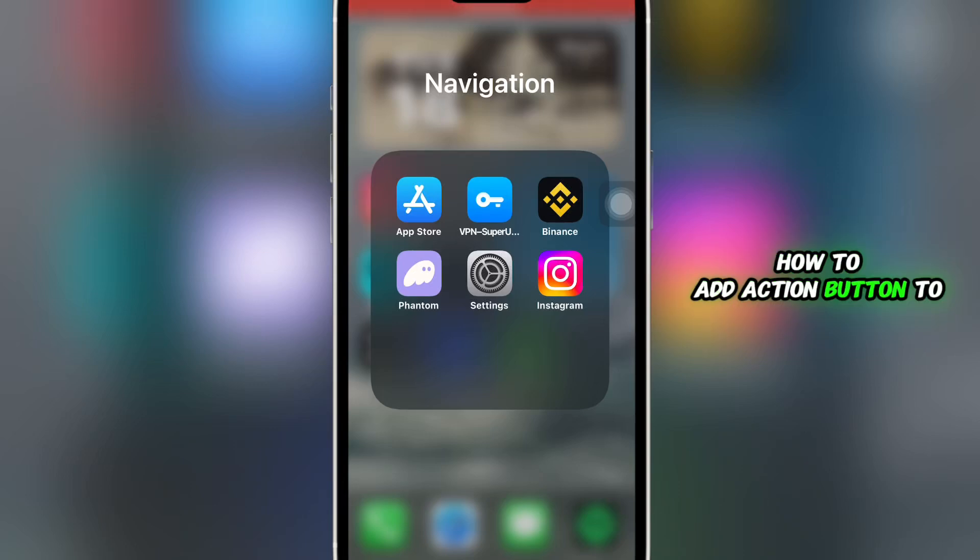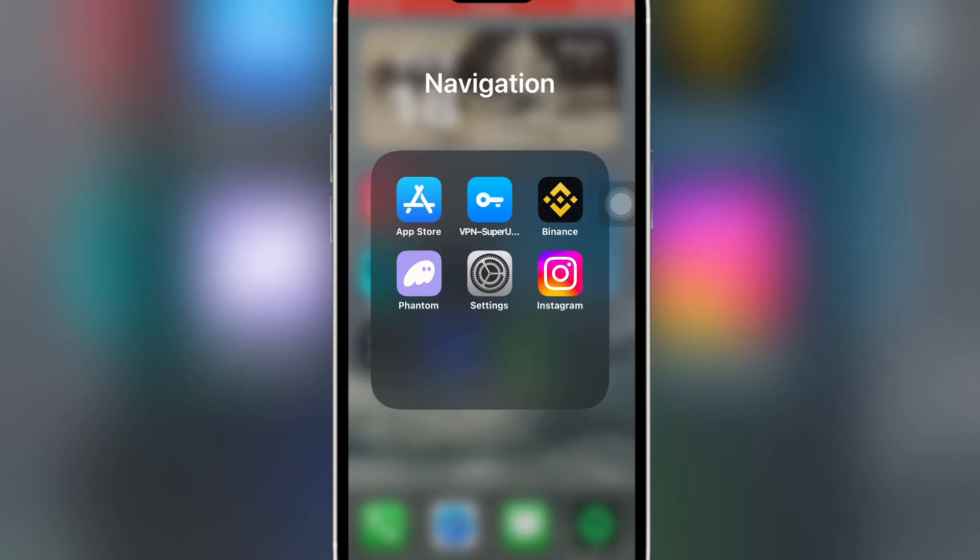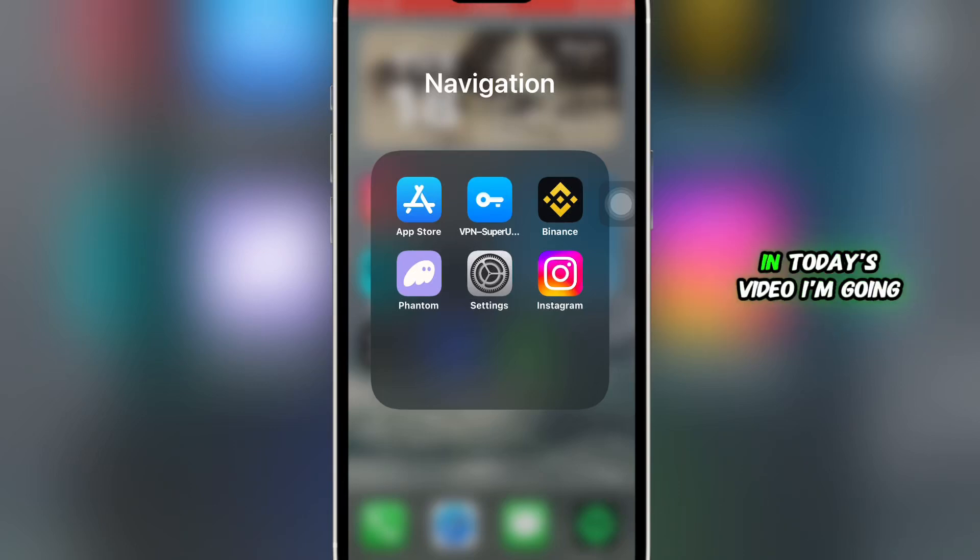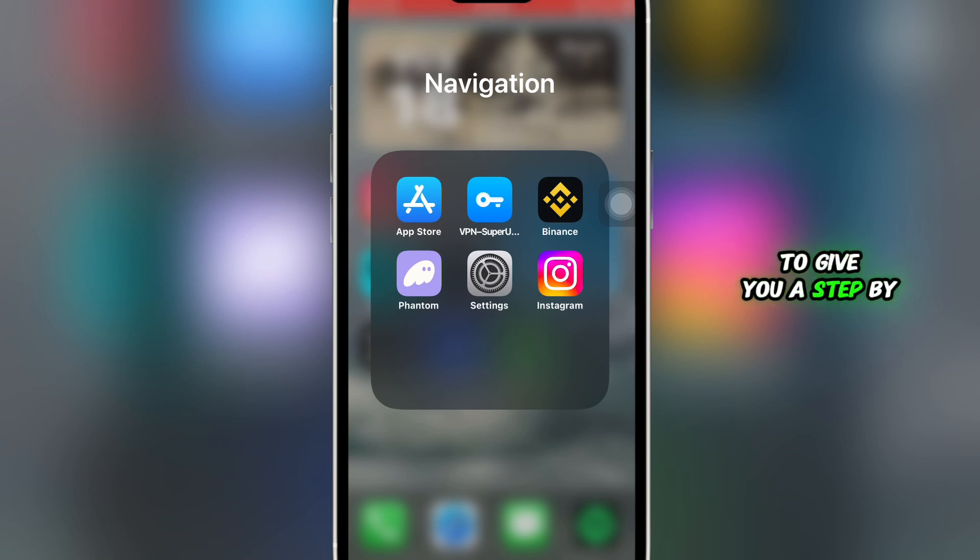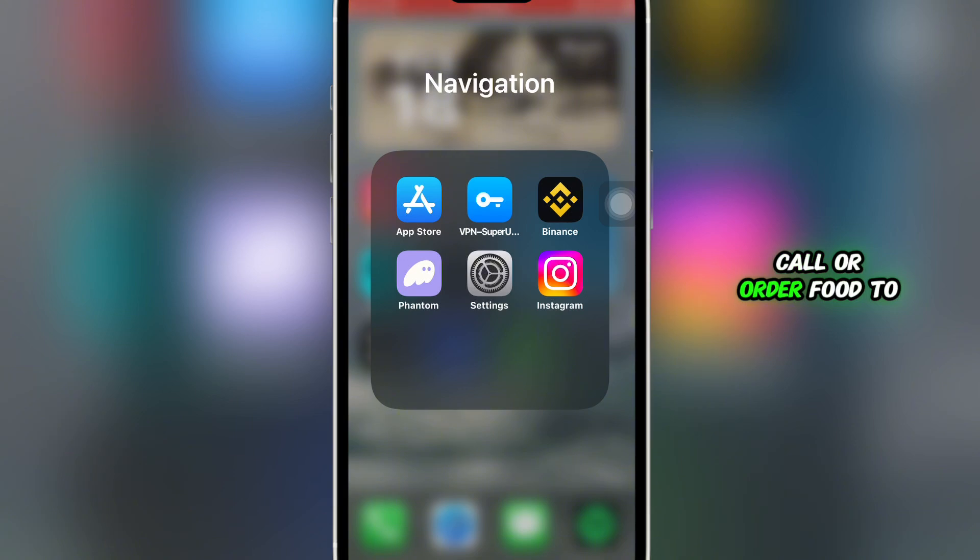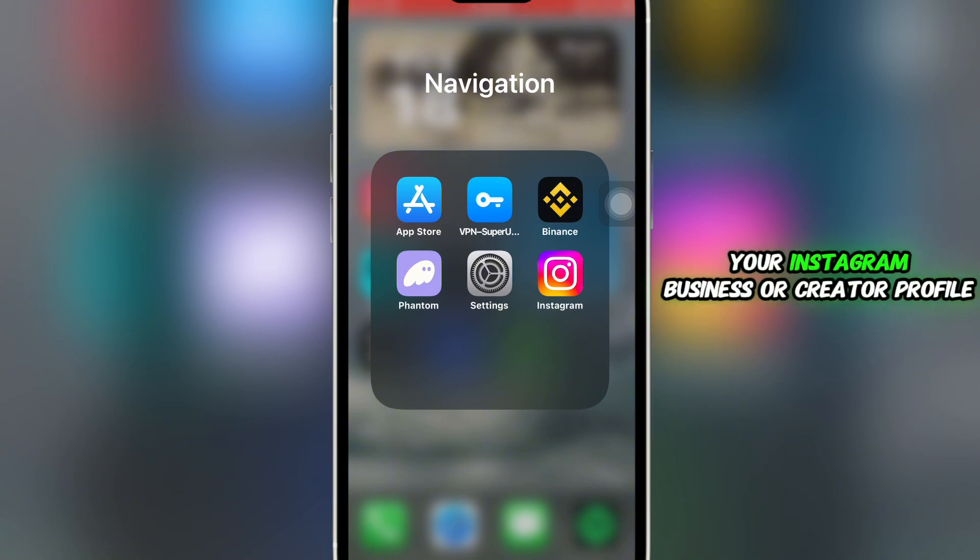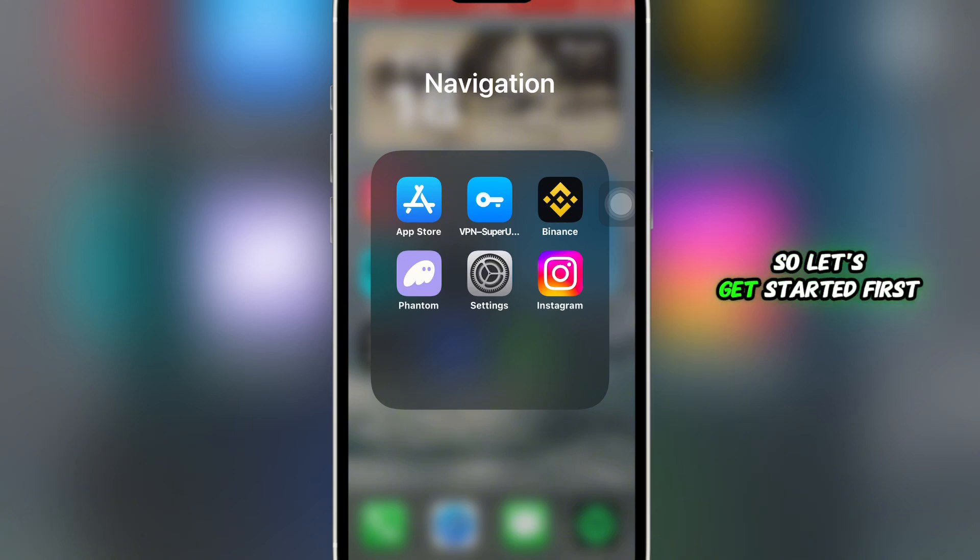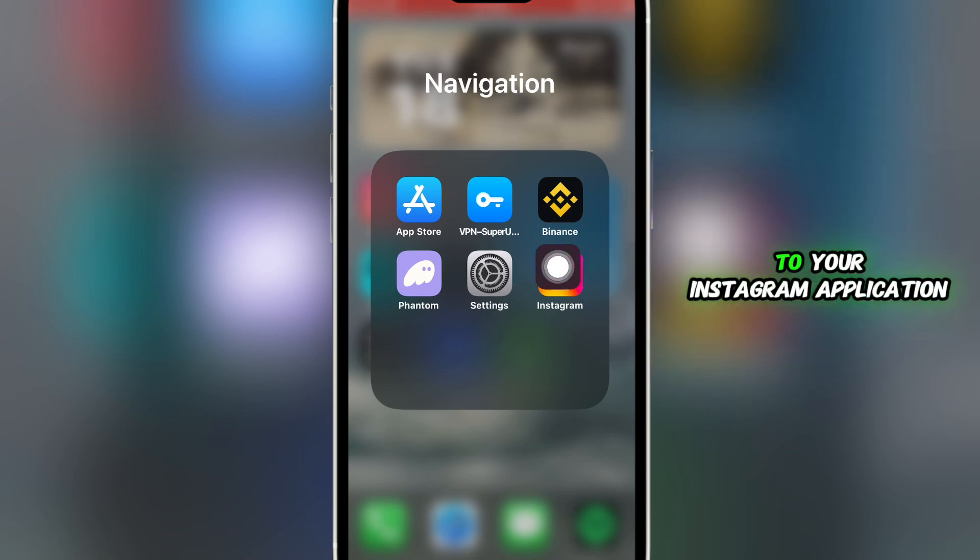How to add action button to Instagram page. Hello everyone and welcome back to the channel. In today's video, I'm going to give you a step-by-step guide on how to add action buttons like book now, call, or order food to your Instagram business or creative profile. So let's get started. First of all, you're going to head over to your Instagram application.